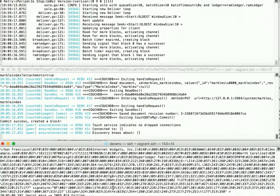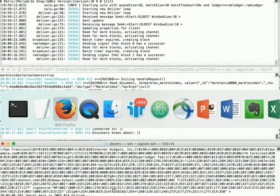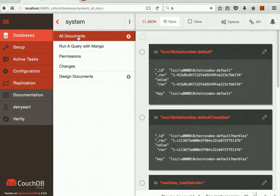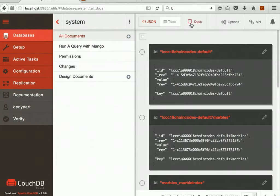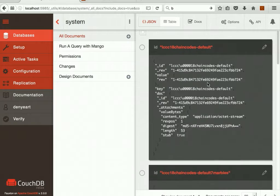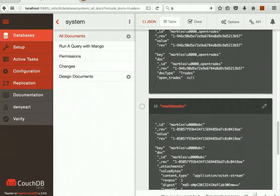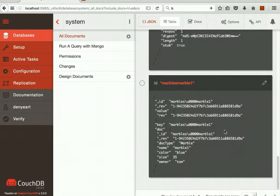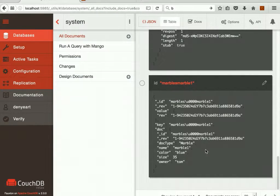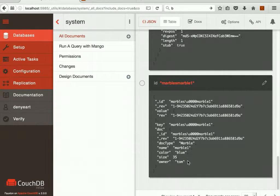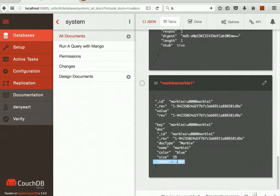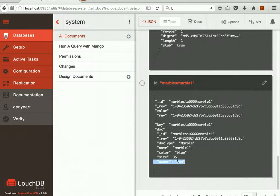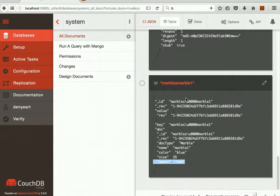So again, if we go over to CouchDB database and look at the documents, I'll scroll to the end, and we can see here is our Marble1 that we created. It's blue. It is assigned to Tom as the owner. So our marble has been created on the ledger. It's in the state database. This is the current value in the state database that we're looking at for Marble1.